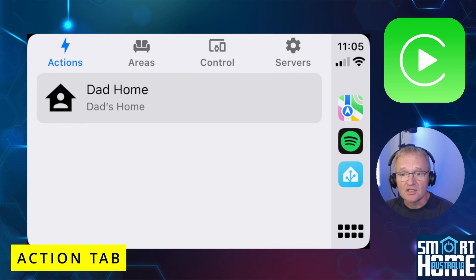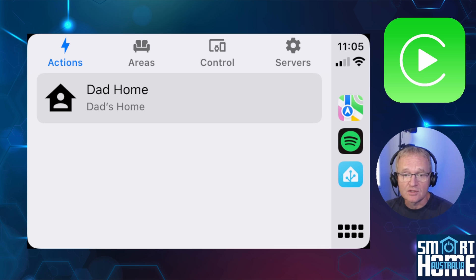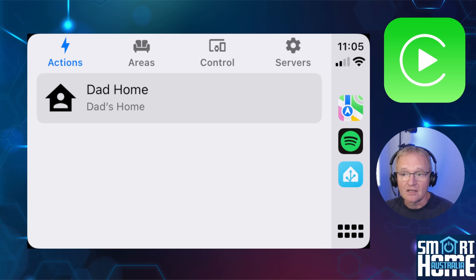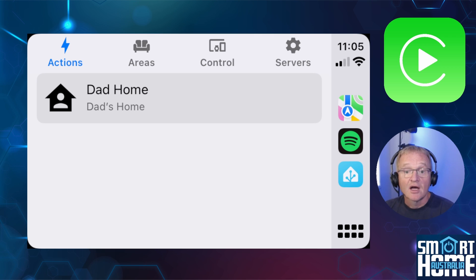The Actions tab is probably the most interesting and the one that will cause the most questions. A Home Assistant CarPlay action is a way to execute an automation in Home Assistant. A similar concept has existed on the Apple Watch since May 2019, so these aren't new, but implementing them in Home Assistant Apple CarPlay is exciting. There are multiple ways to configure actions — I'll run through the simplest example directly on the iPhone, though you can also configure this through YAML.